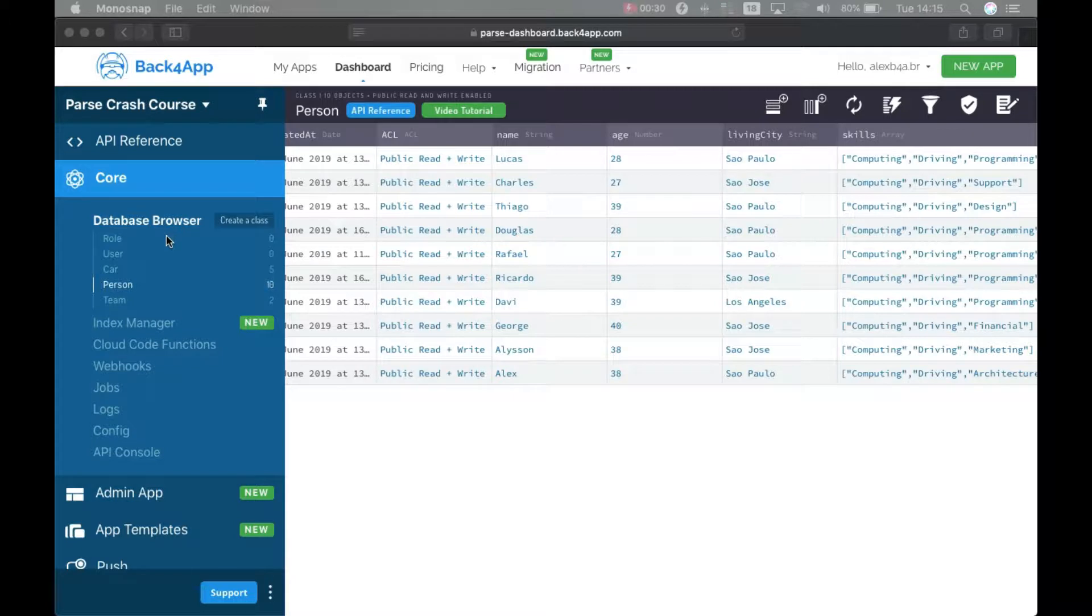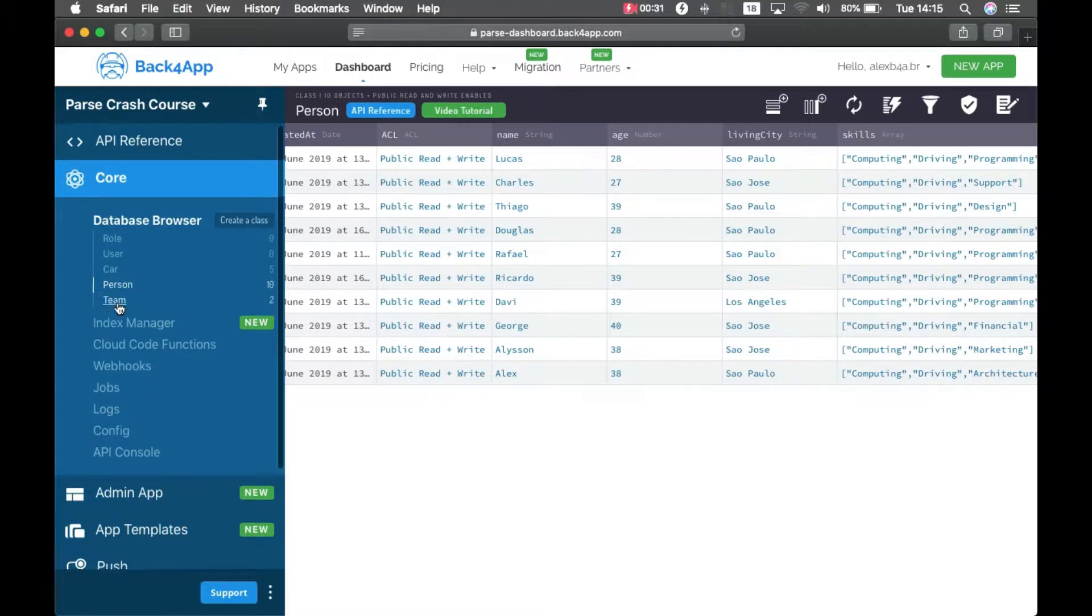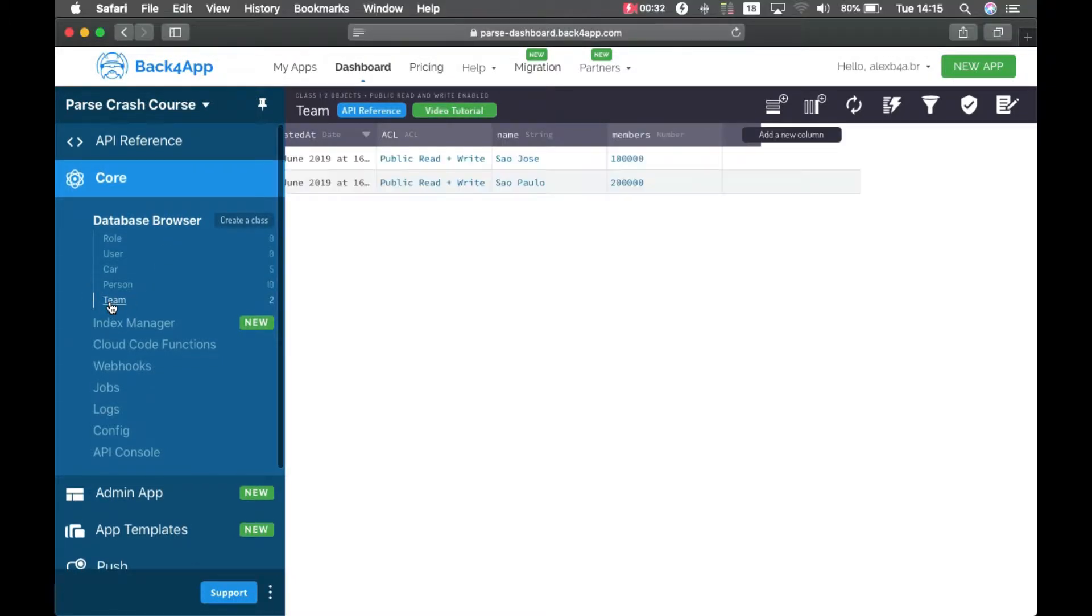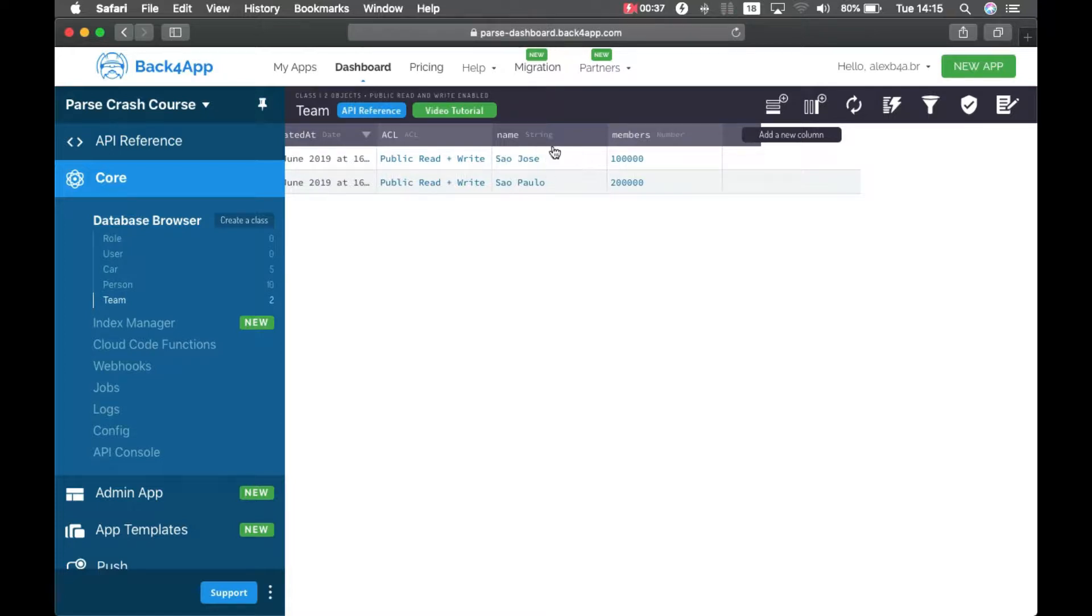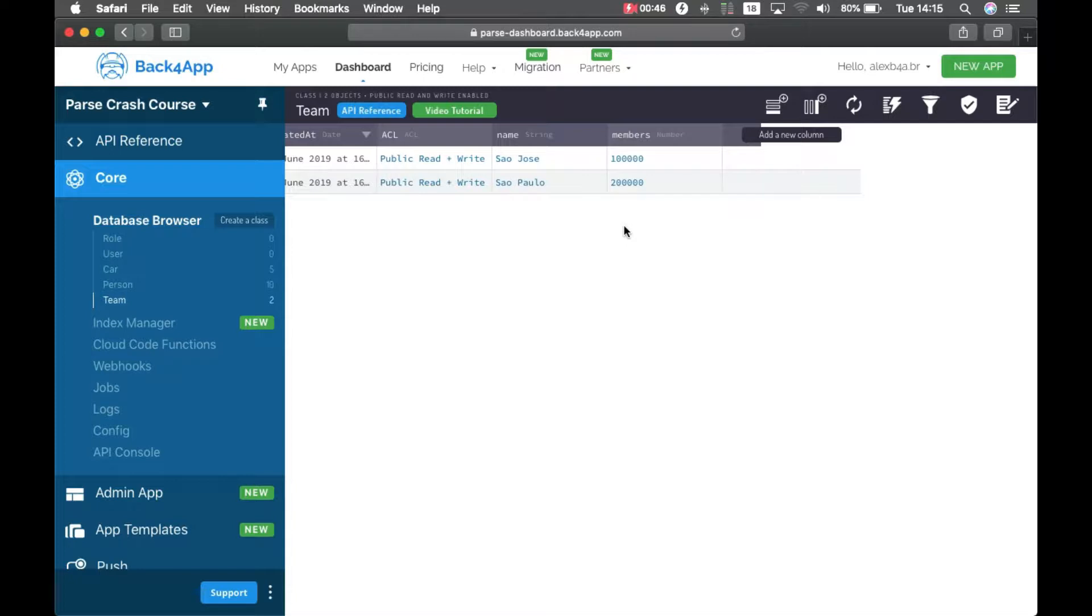And I created a new class here called Team, which has a name for that team, that is the name of the city of that team, so I have São José and São Paulo, and the number of members for that team. São José has 100,000 and São Paulo has 200,000.